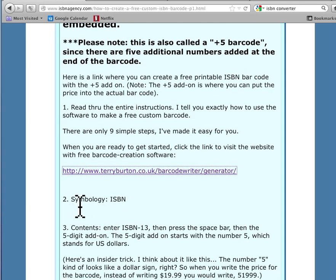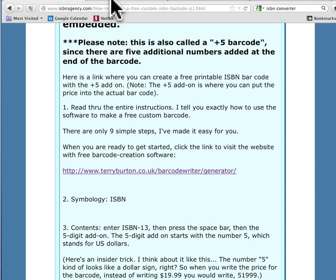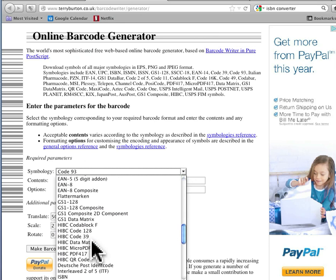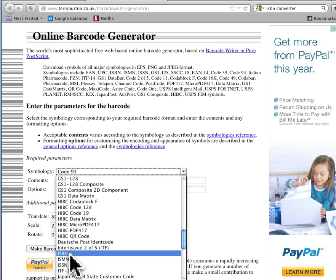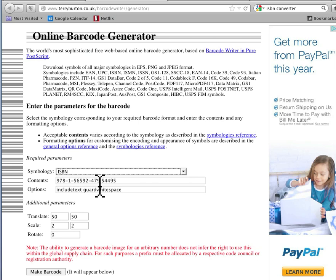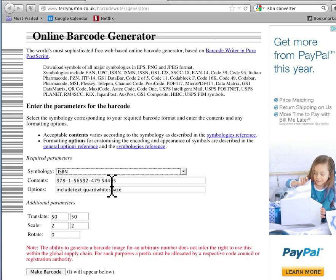Then we're going to go symbology ISBN. So let's go back to our page, just open up symbology. It says code 93. I'm switching it to ISBN. So it's got your number here, and then it's got a space, and then it's got five digits. That's called your plus five add-on, and that's your price for your book.